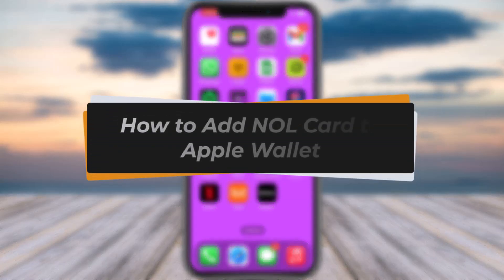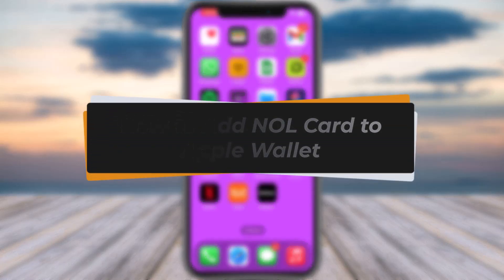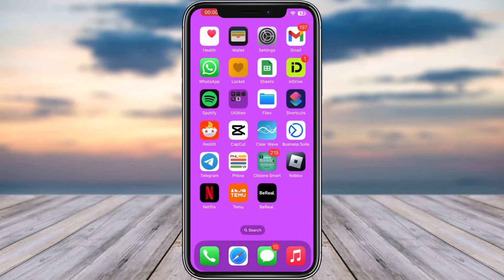Hello everybody, welcome back. Today we have got you another video. In this video I'll show you how you can add a Nol card to Apple Wallet. Please do make sure to like our video, subscribe our channel, and without any further delay let's get started.